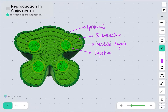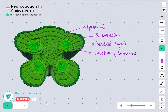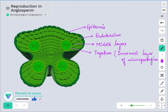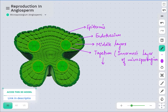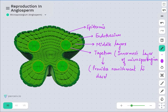The tapetum is the innermost layer of the microsporangium. This tapetum is responsible for providing nourishment to the pollen grains. Since it is the layer closest to the area where pollen grains are produced, it provides nourishment to the developing pollen grains.